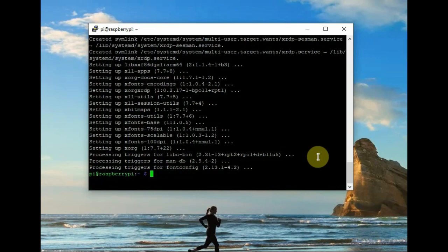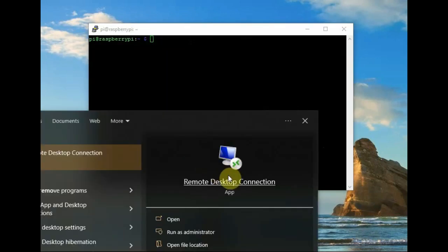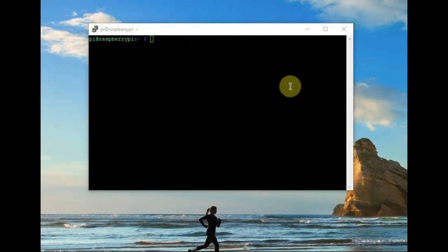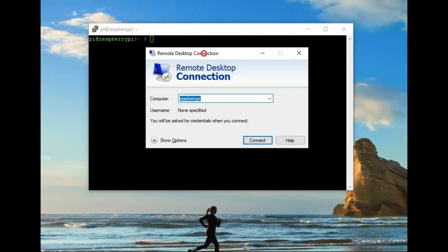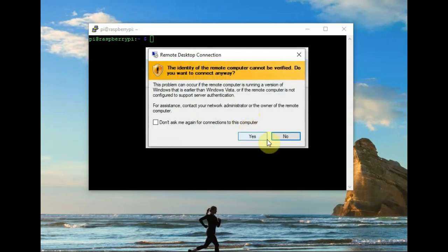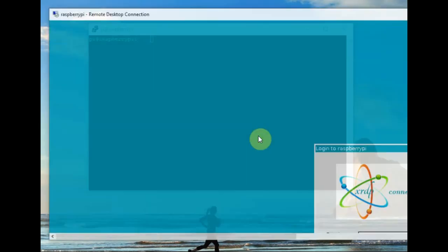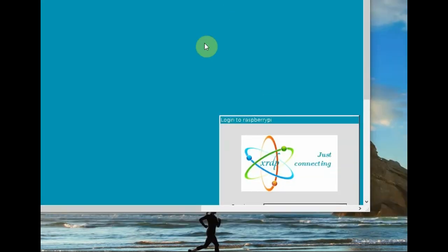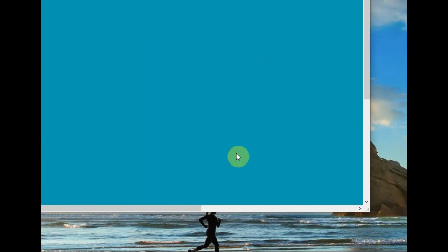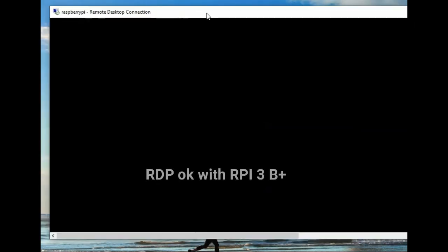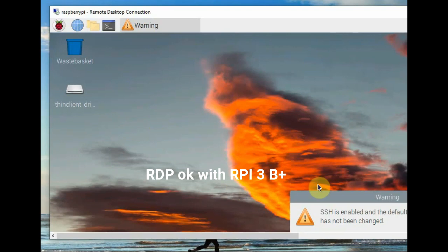Now open the Remote Desktop Connection. Remote Desktop Connection is opening using the raspberrypi name to connect. Now the login window opens - XRDP login window. Session is xorg, username is pi and password is raspberry. Click on OK. Now the remote desktop is connected. You can see the desktop.